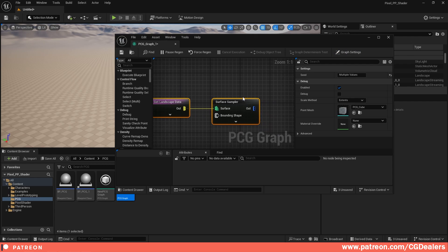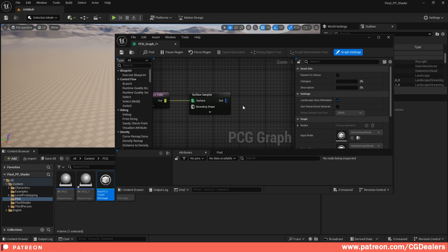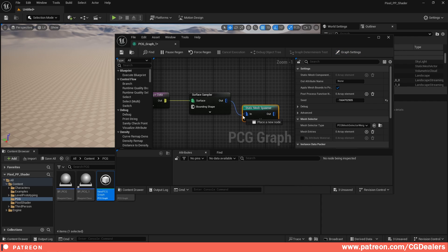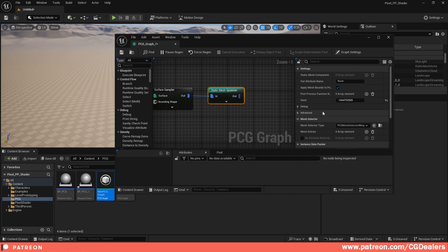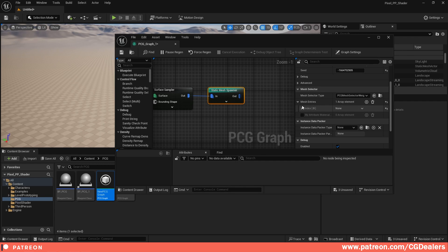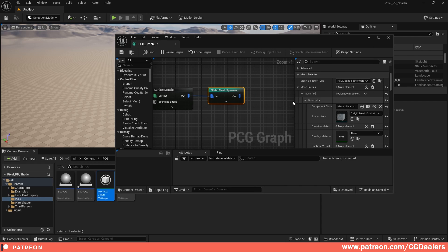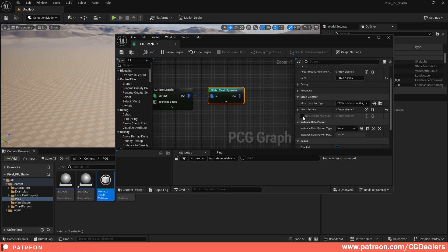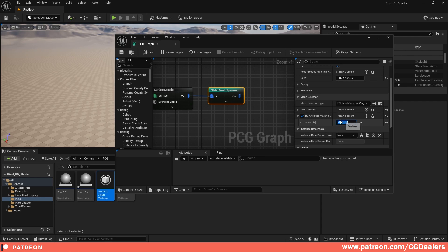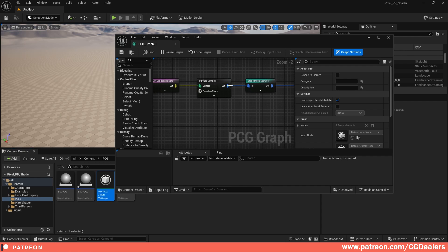I'll use the Surface Sampler, which gets the landscape data and creates a volume on it. After that I want to spawn a static mesh, so right-click and add a Static Mesh Spawner, connecting the output. In the Static Mesh Spawner I'll hit plus and choose the Cube mesh. To include the material, click 'Attribute Materials', hit plus and type 'material' — this includes the material from the mesh itself. Hit Save, then connect it to the output in the PCG graph.